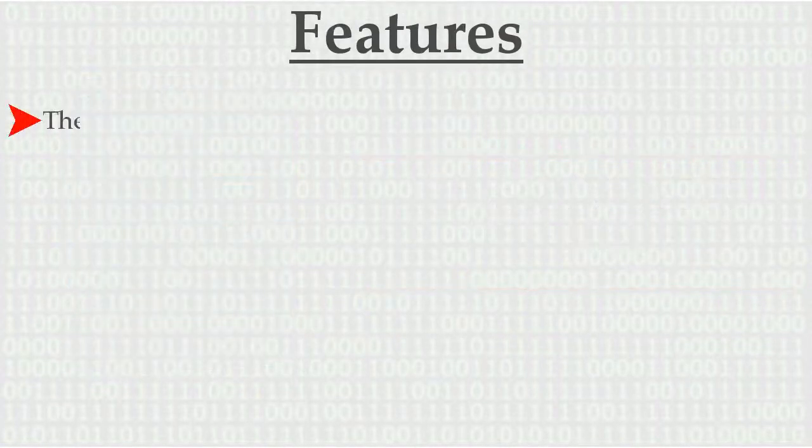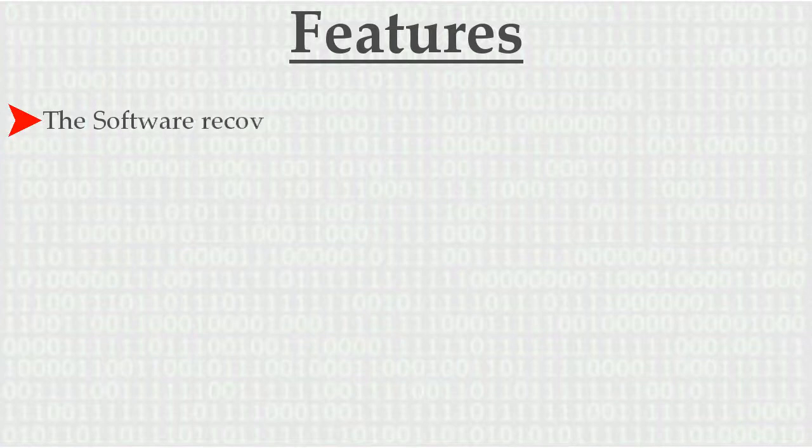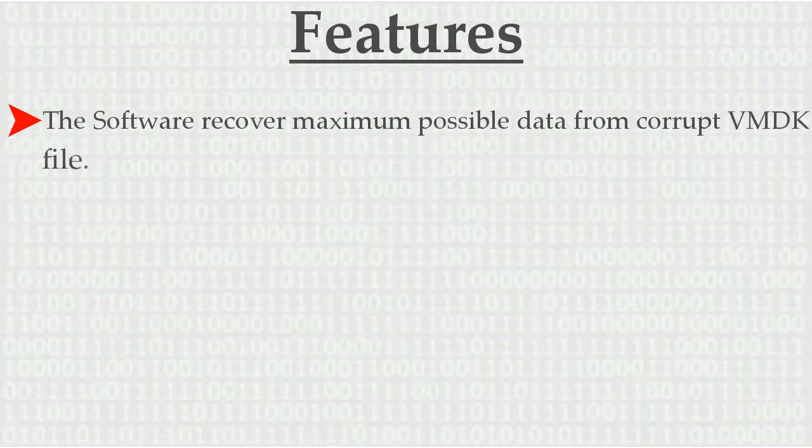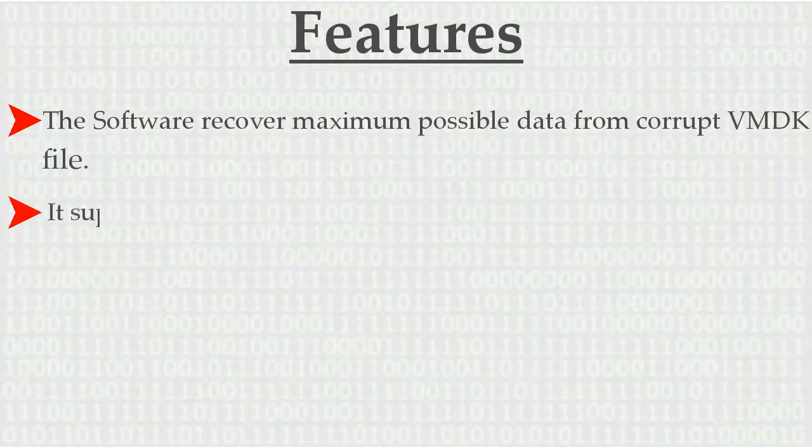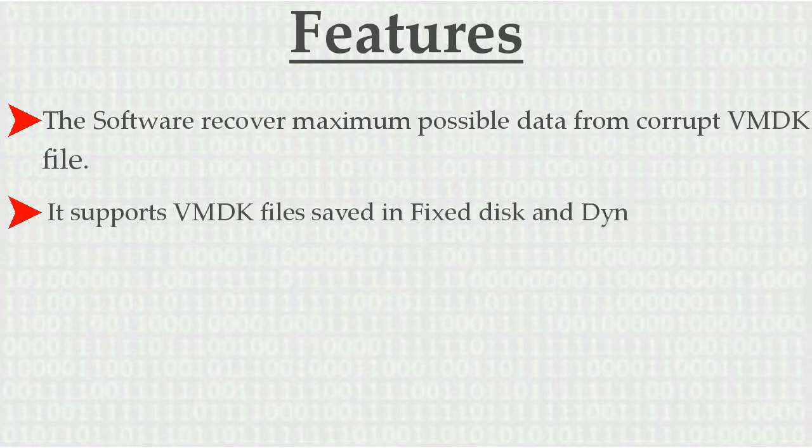Let's check out its main features. The software recovers maximum possible data from corrupt VMDK files. It supports VMDK files saved in fixed disk and dynamic disk types.